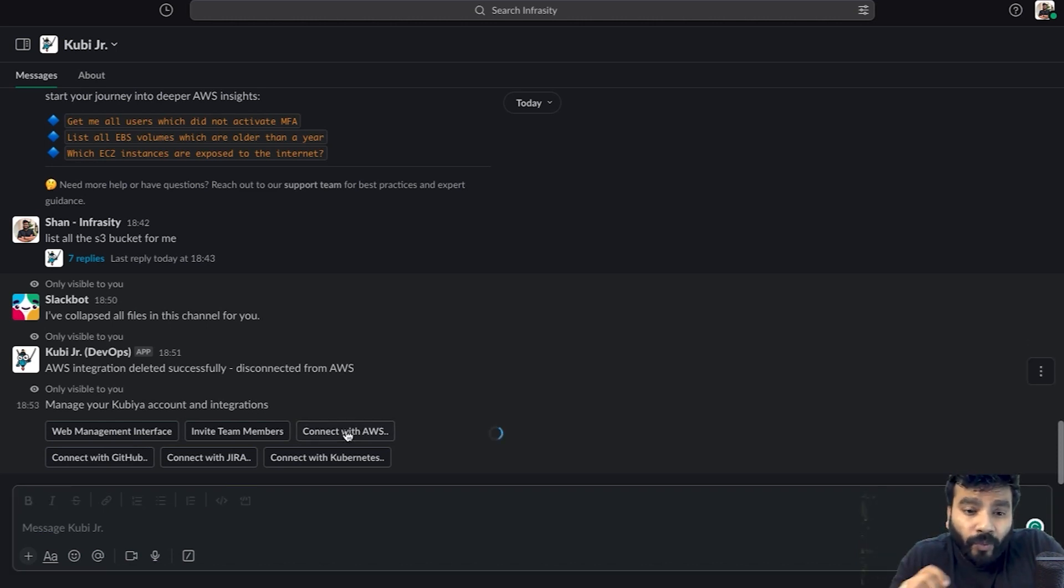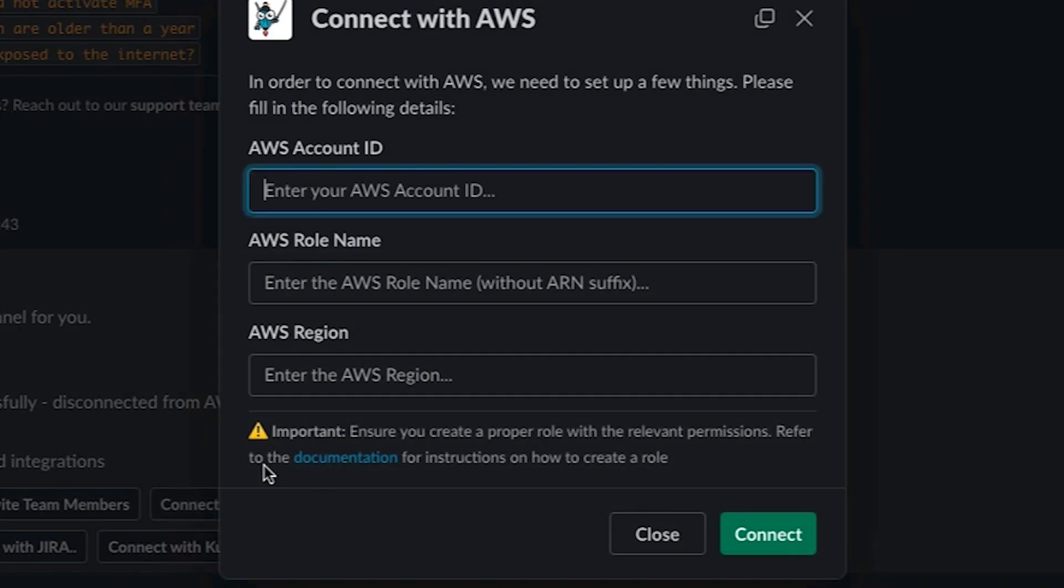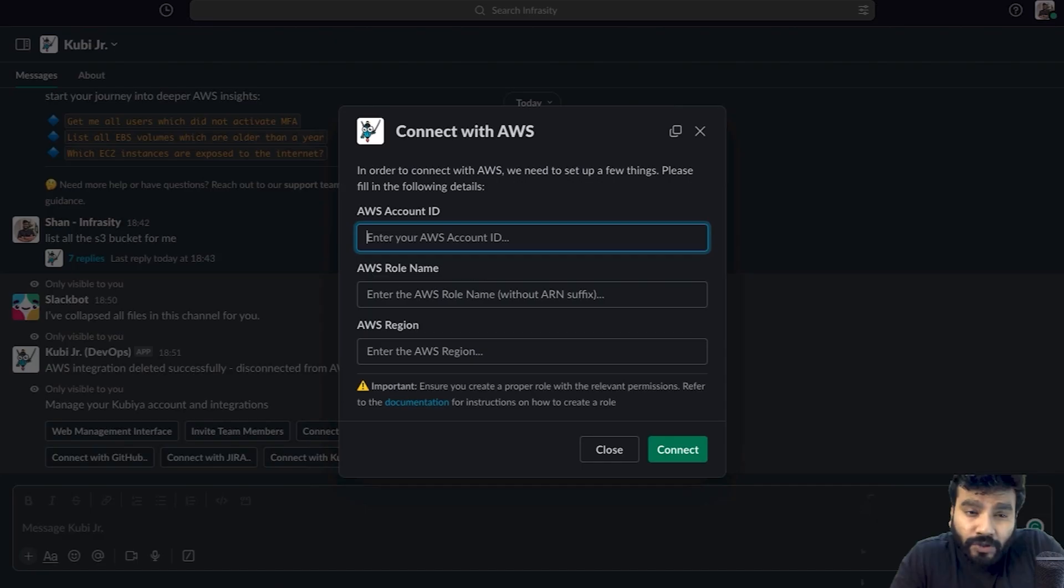As soon as you click on connect with AWS, it's going to ask you a bunch of information. The first one is AWS account ID, second is the role, and then the region. Let's head over to our AWS console and start getting this information.